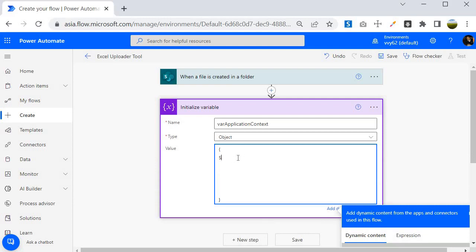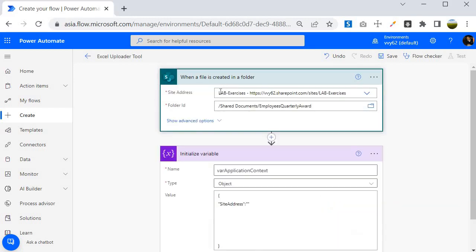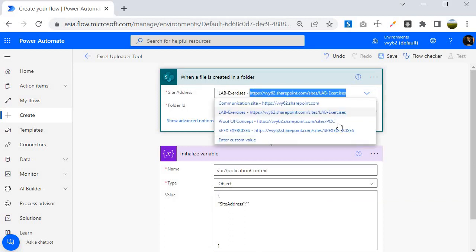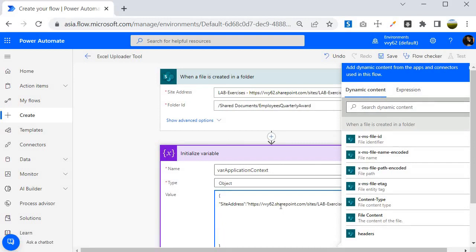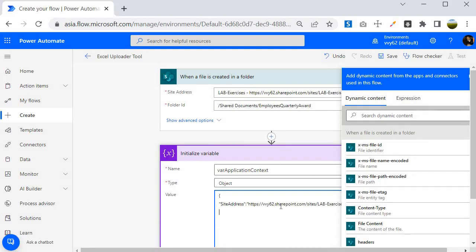Make sure this is a key-value pair and that you are using double quotes, otherwise it will throw an error — this is the JSON data we are creating. The key is Site Address and we need to specify the site address value, which I will copy and paste here. Next I need to put a comma, then add another key.